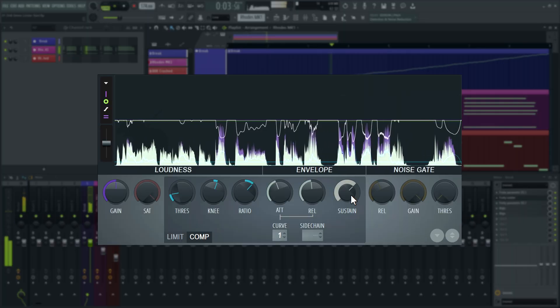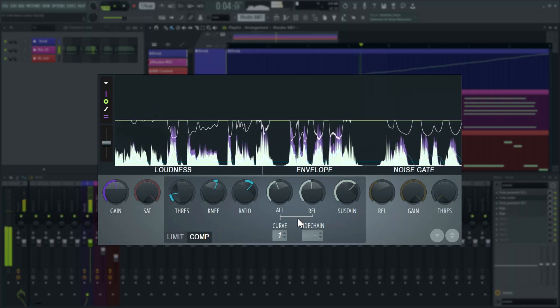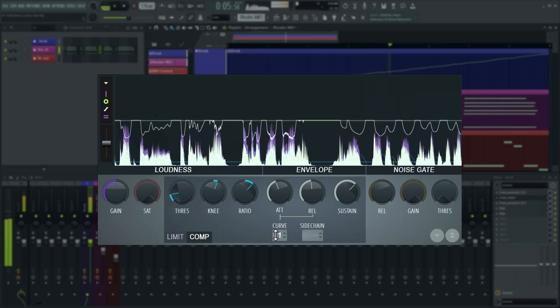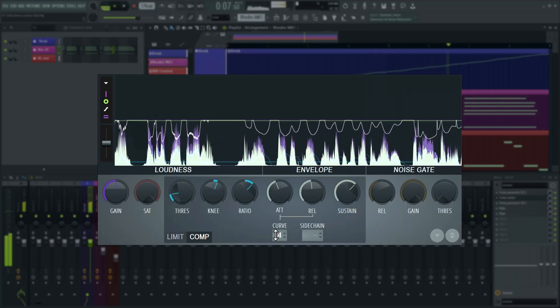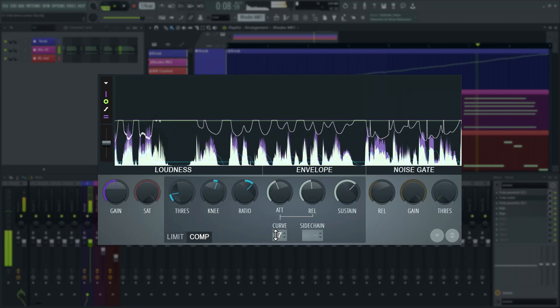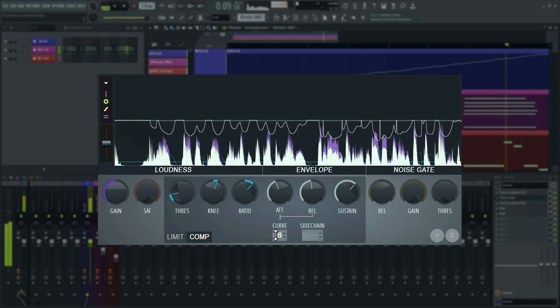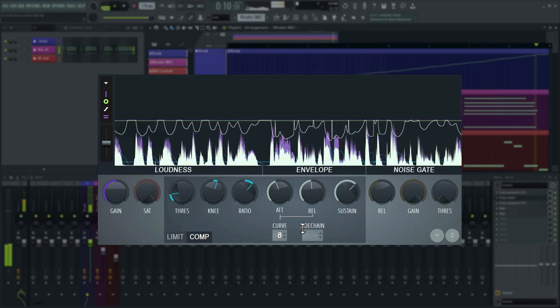Finally, there are eight curved presets for attack and release, which almost function like smoothing for the respective parts of the gain reduction envelope.